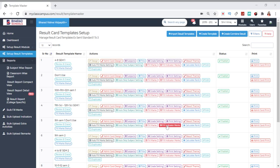In this video, we will see review and grace marks. Once we create a template and fill the marks, we can give grace marks.